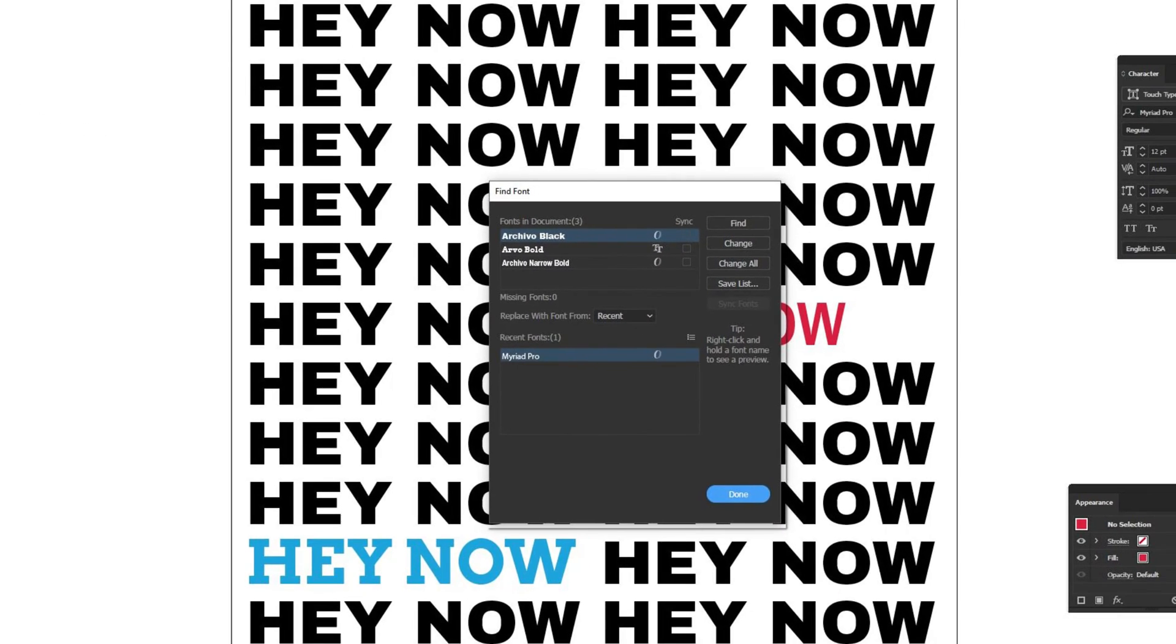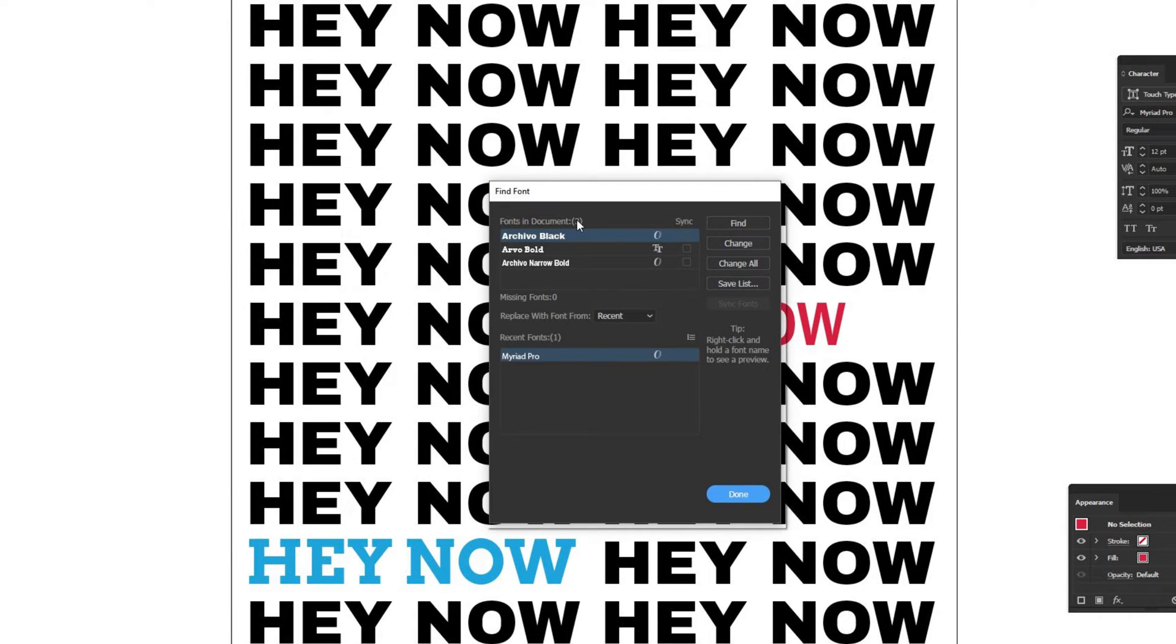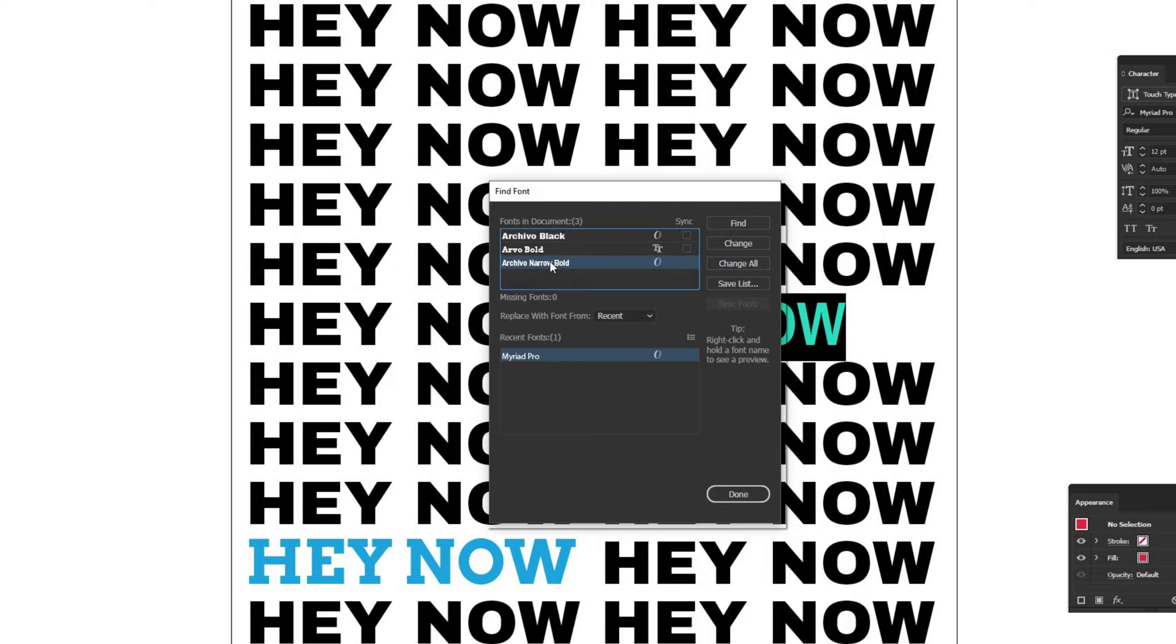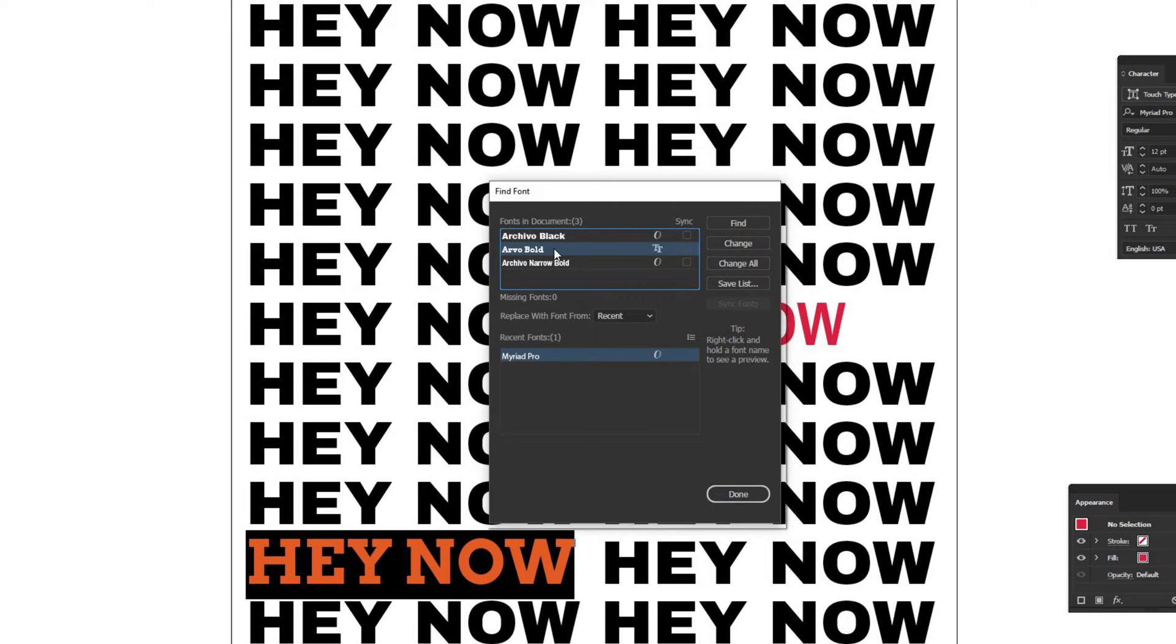This brings up the Find Font menu, which shows what fonts are currently in the document. This document has Archivo Black, Arvo Bold, and Archivo Narrow Bold. If I click on these, it'll highlight versions of that particular font.